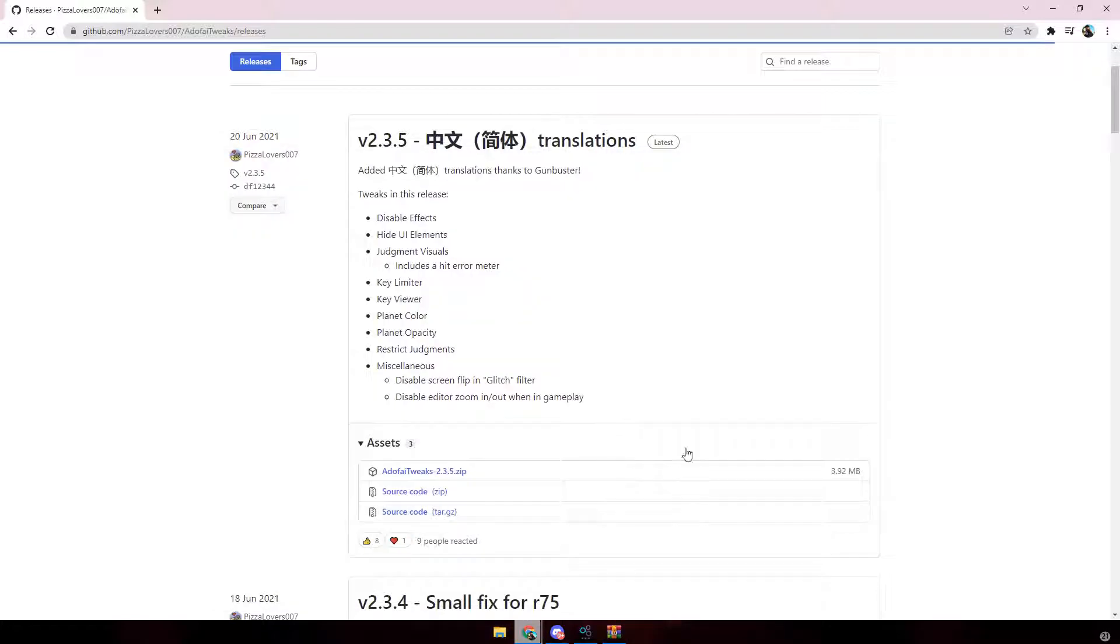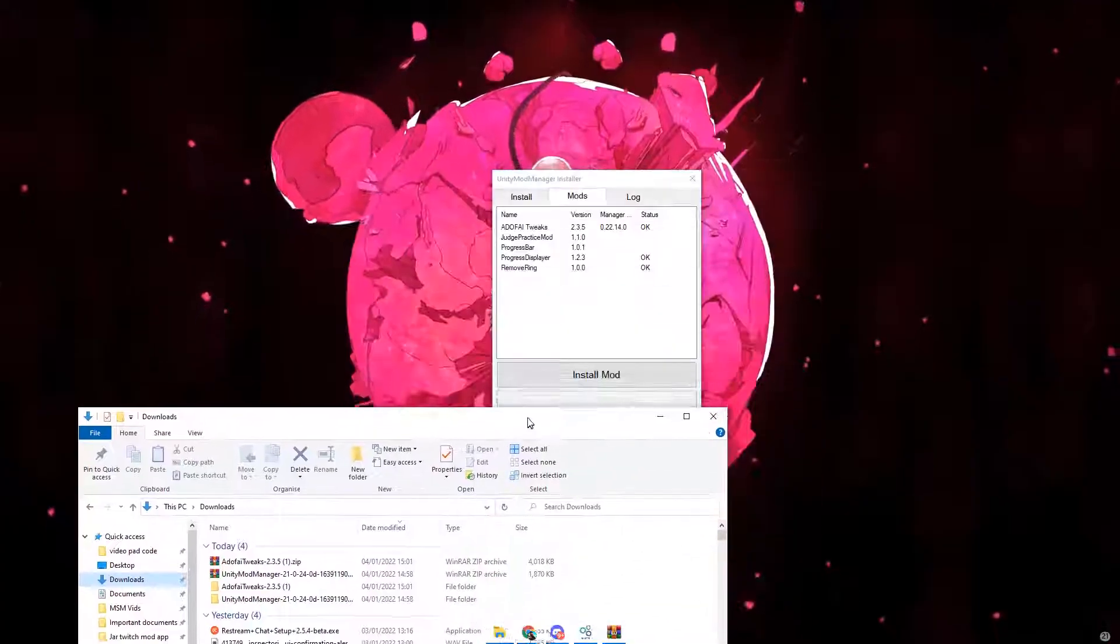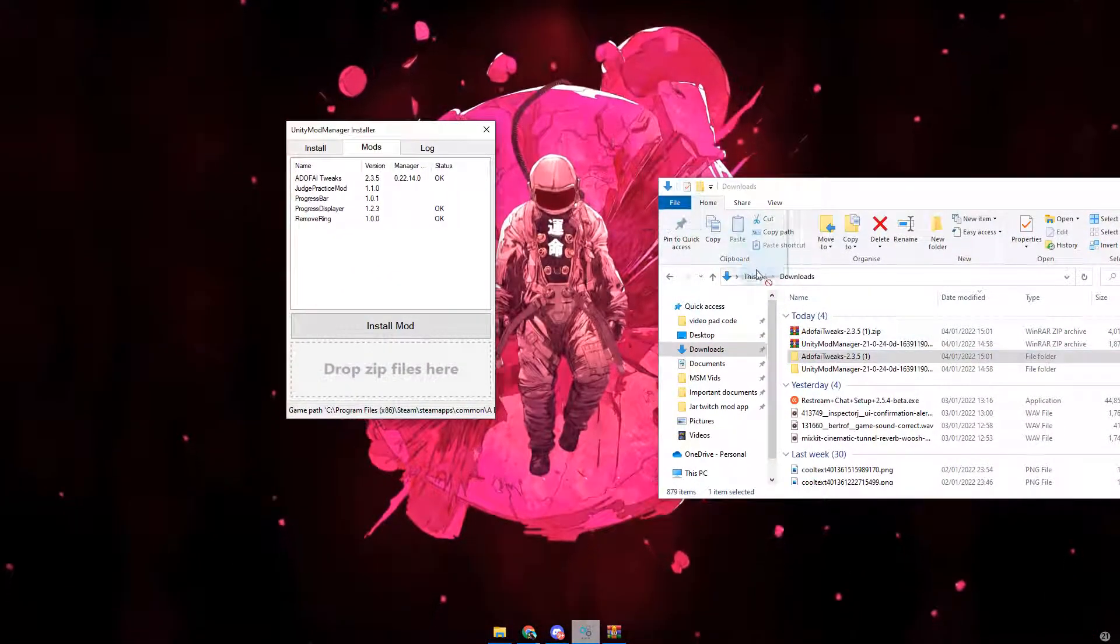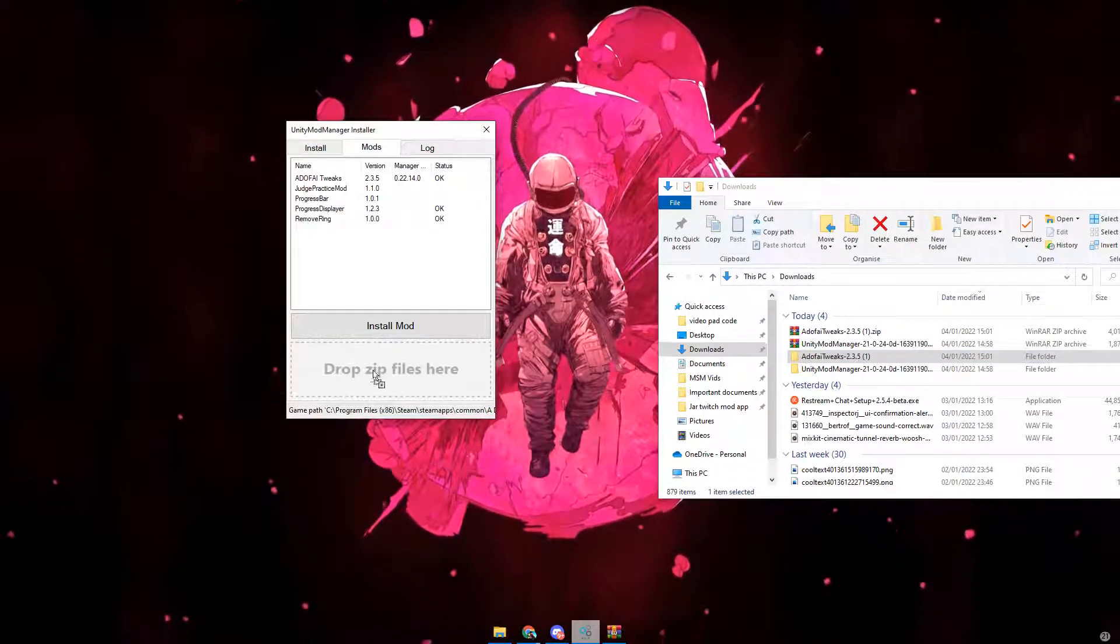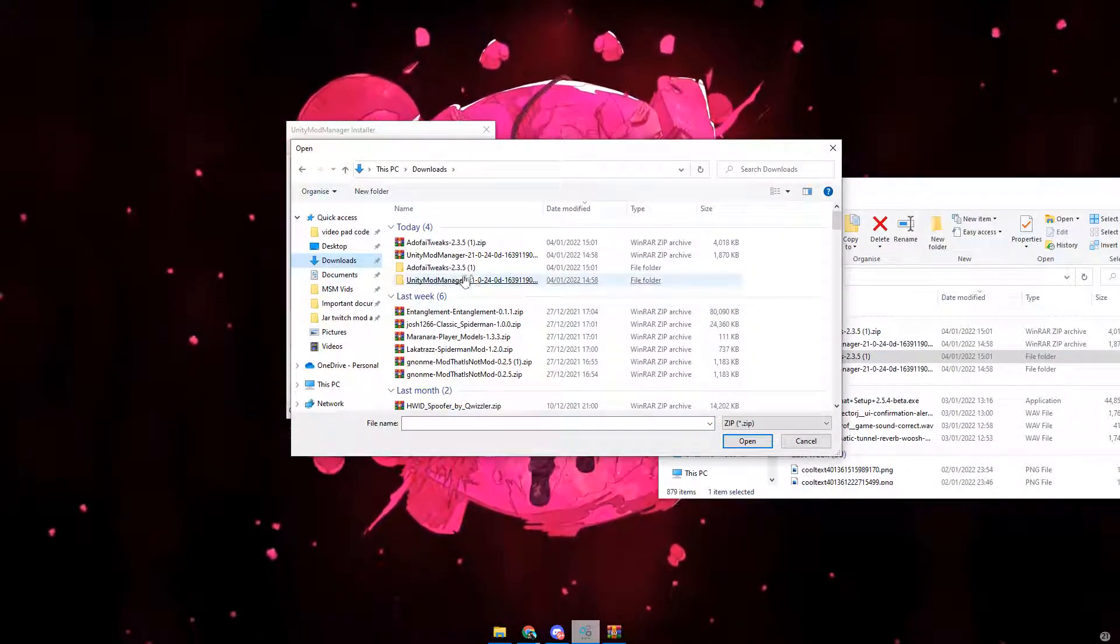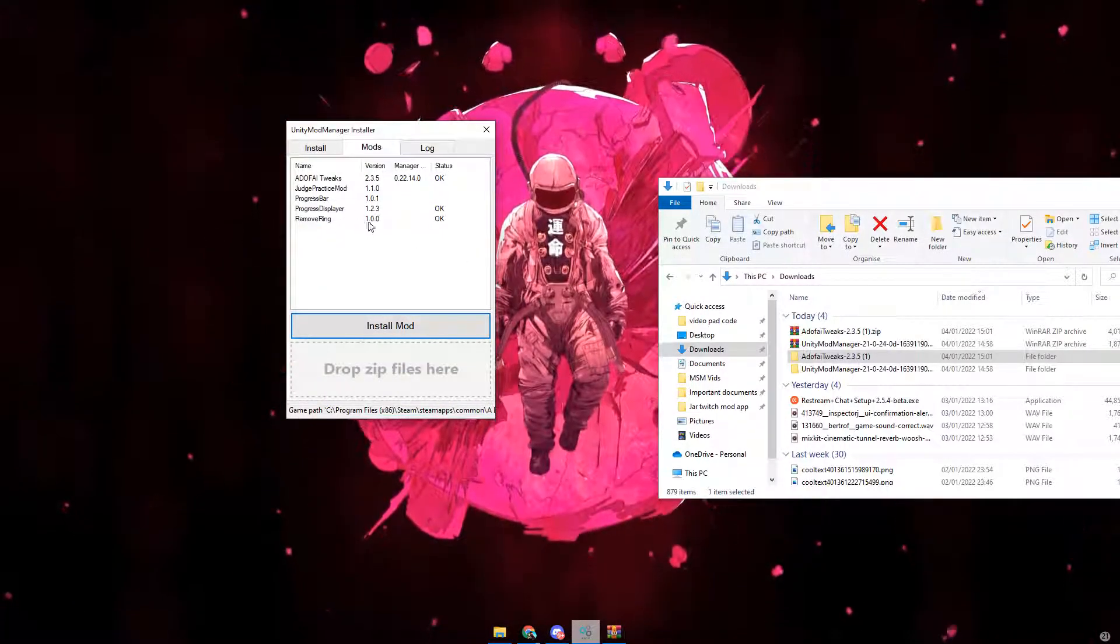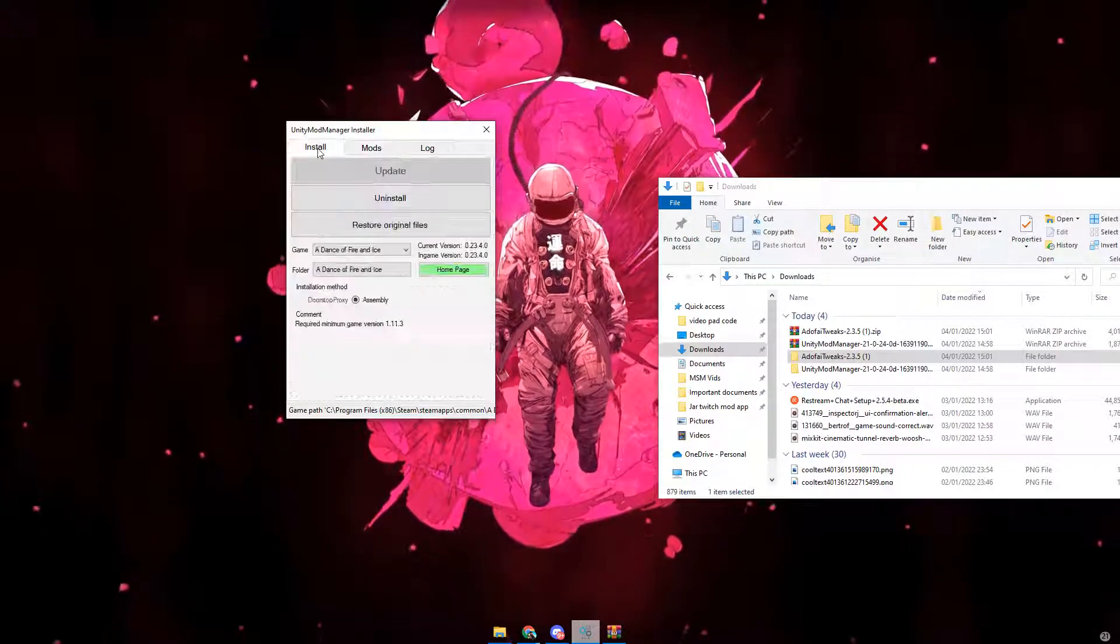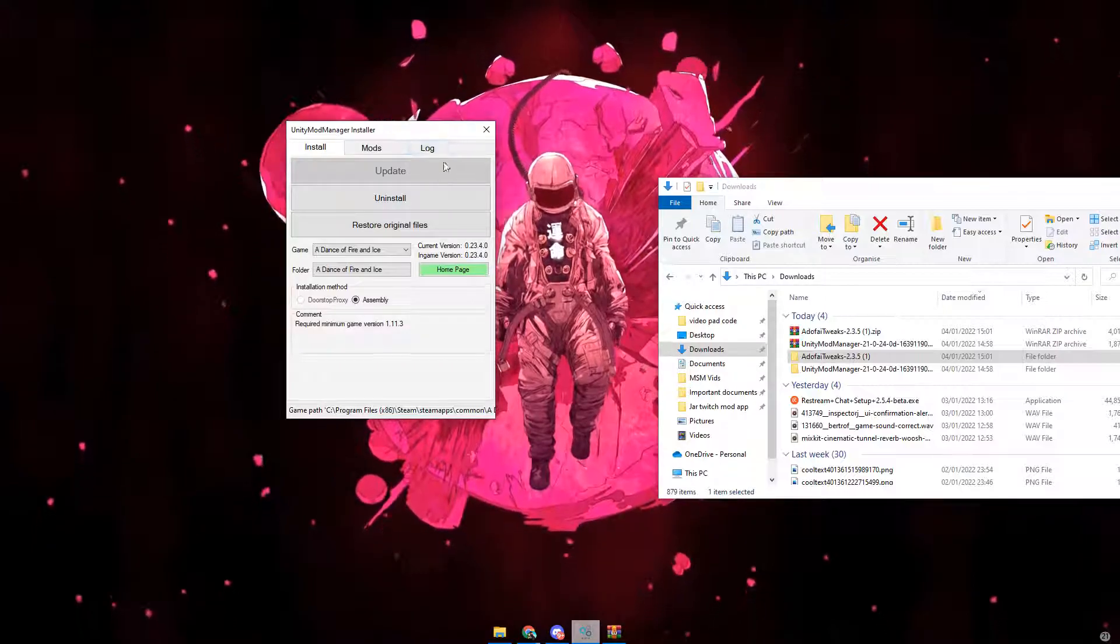You then want to go to your downloads folder, go back to Unity Mod Manager, and then you can either drag the extracted zip file into this part that says drop zip files here, or you can click install mod, go to your downloads, and click on AdoFi Tweaks. Then it should install. You can right click on it, click install, or you can just go to here and click update and it should update for you.